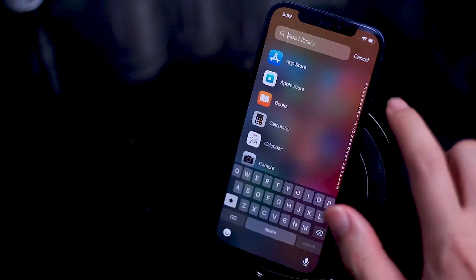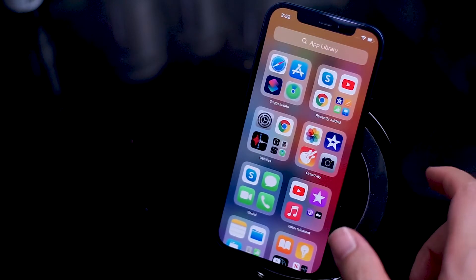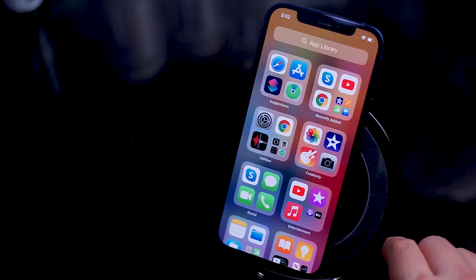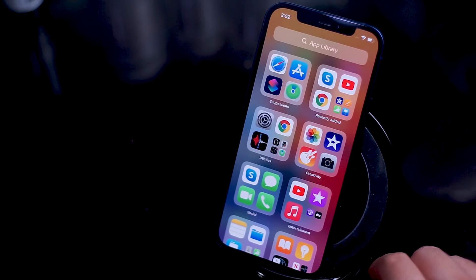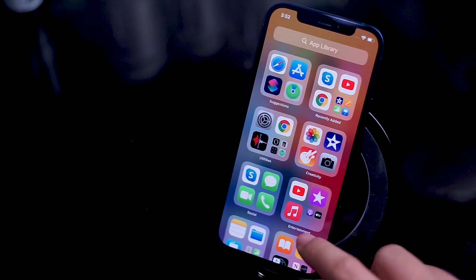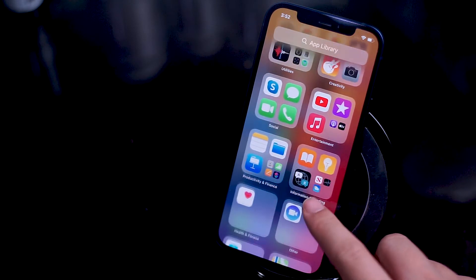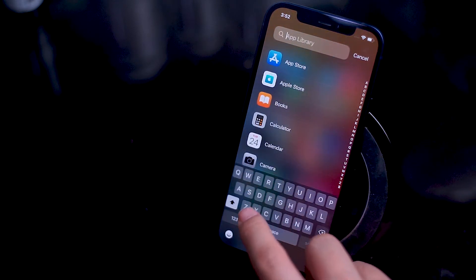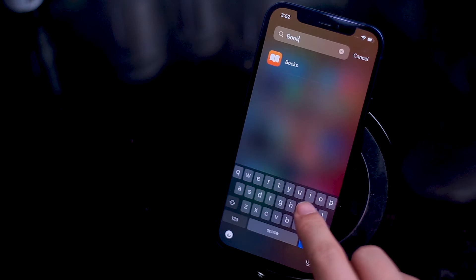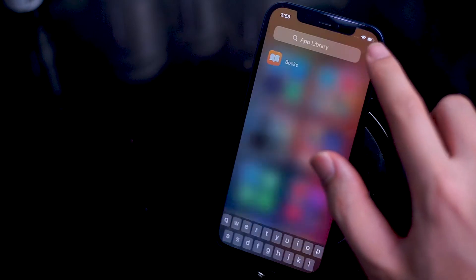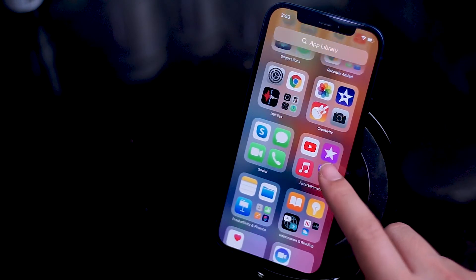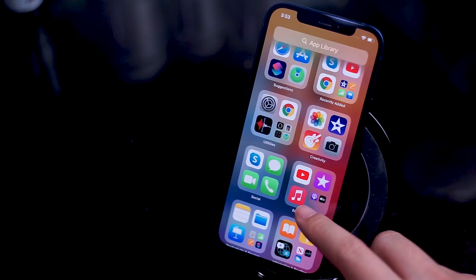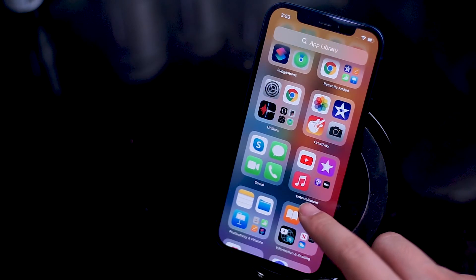Here you'll see at the top of the screen the app library search bar, and the categories of apps organized into two by two squares. If you're looking for a specific app that you couldn't find on the home screen, you can go ahead and type it in the app library search bar and it should pop up fairly quickly. You can also select individual apps and scroll up and down to see all of your apps and all the categories.